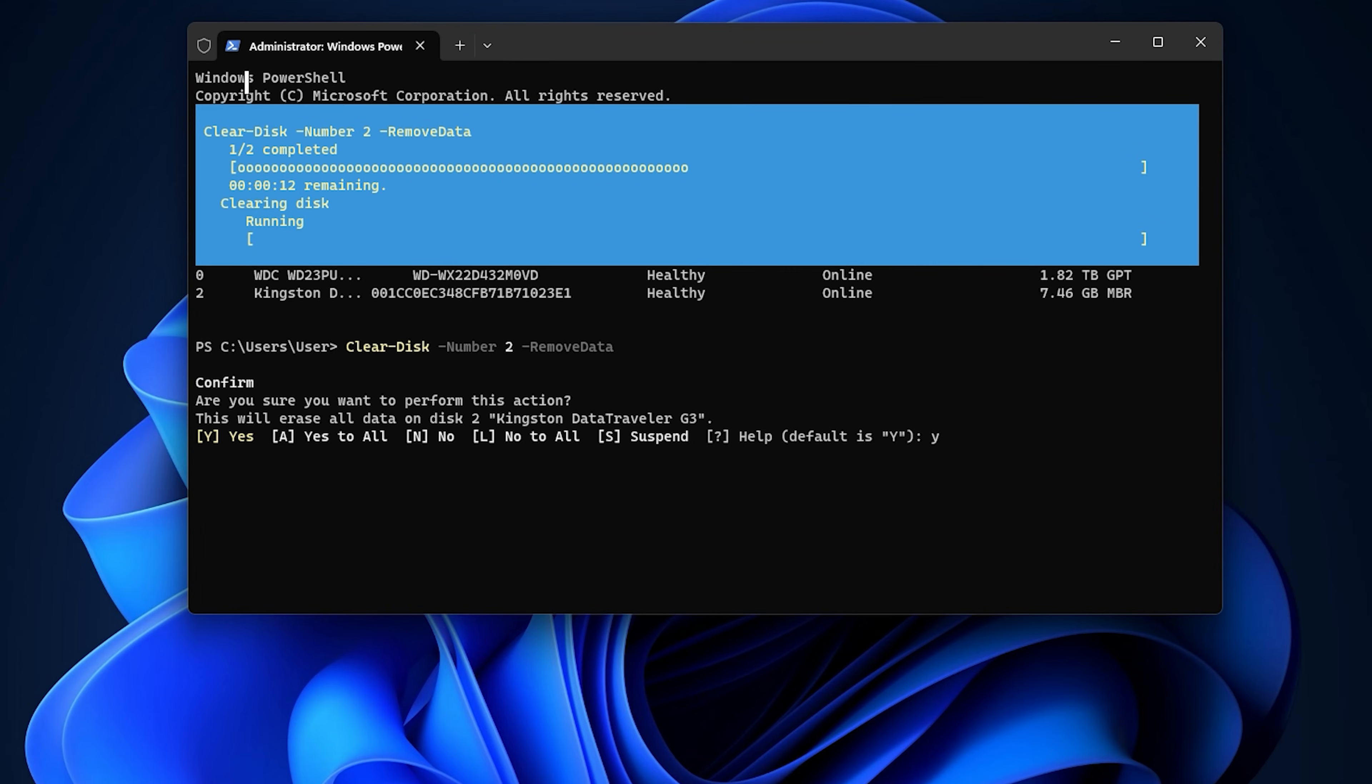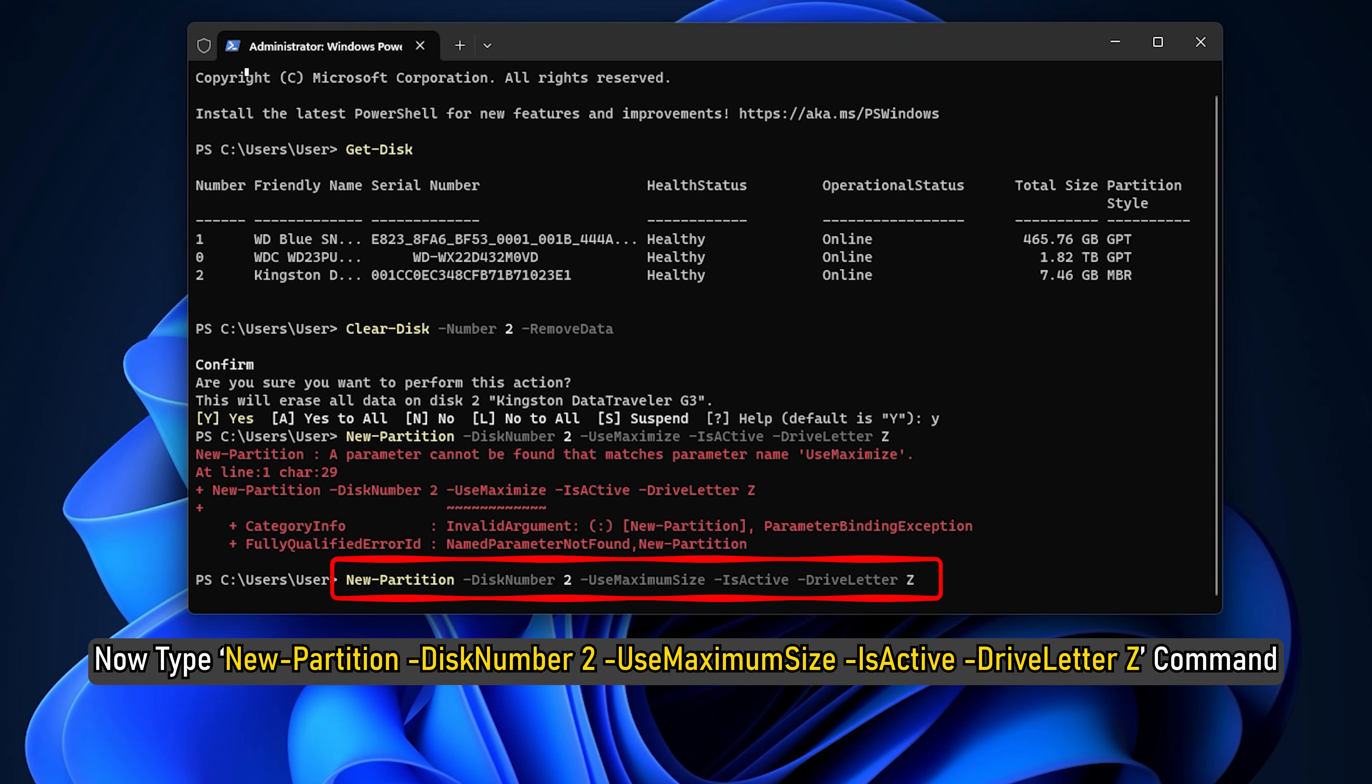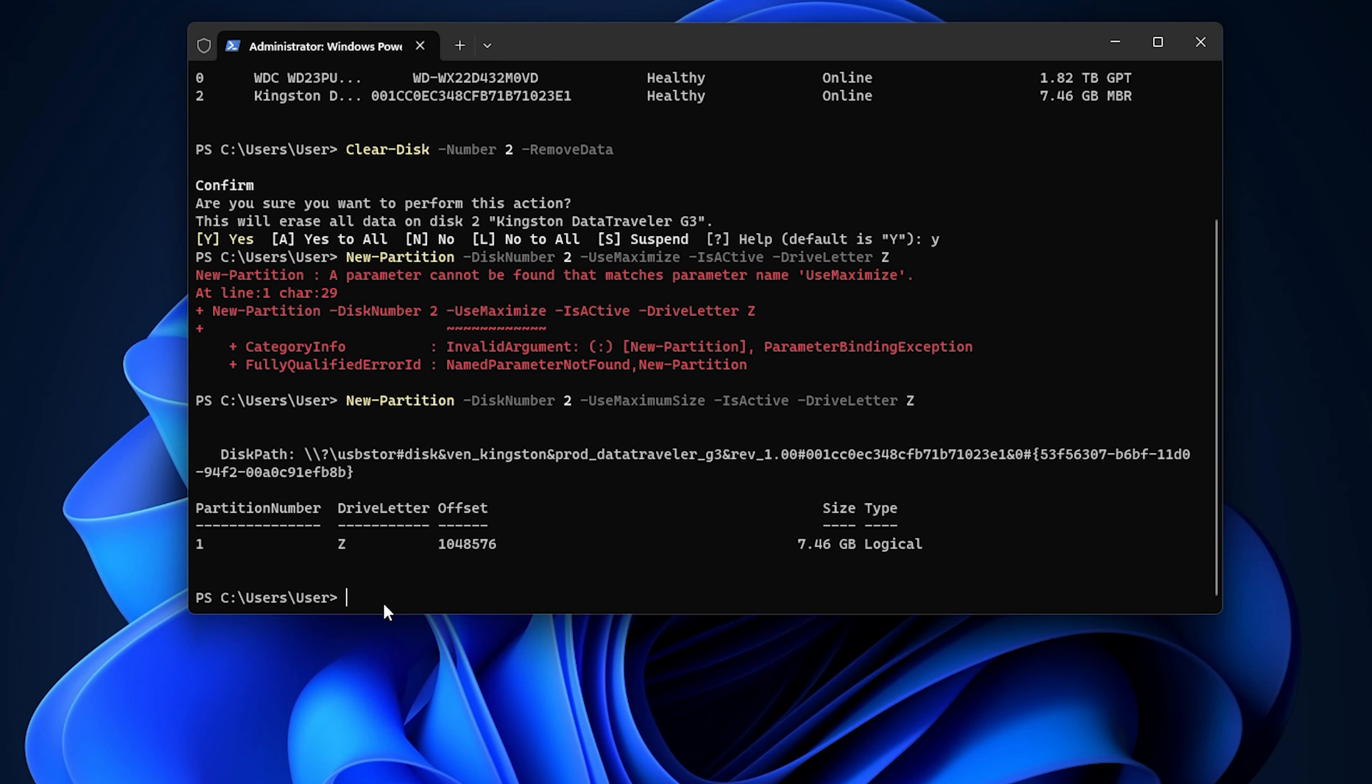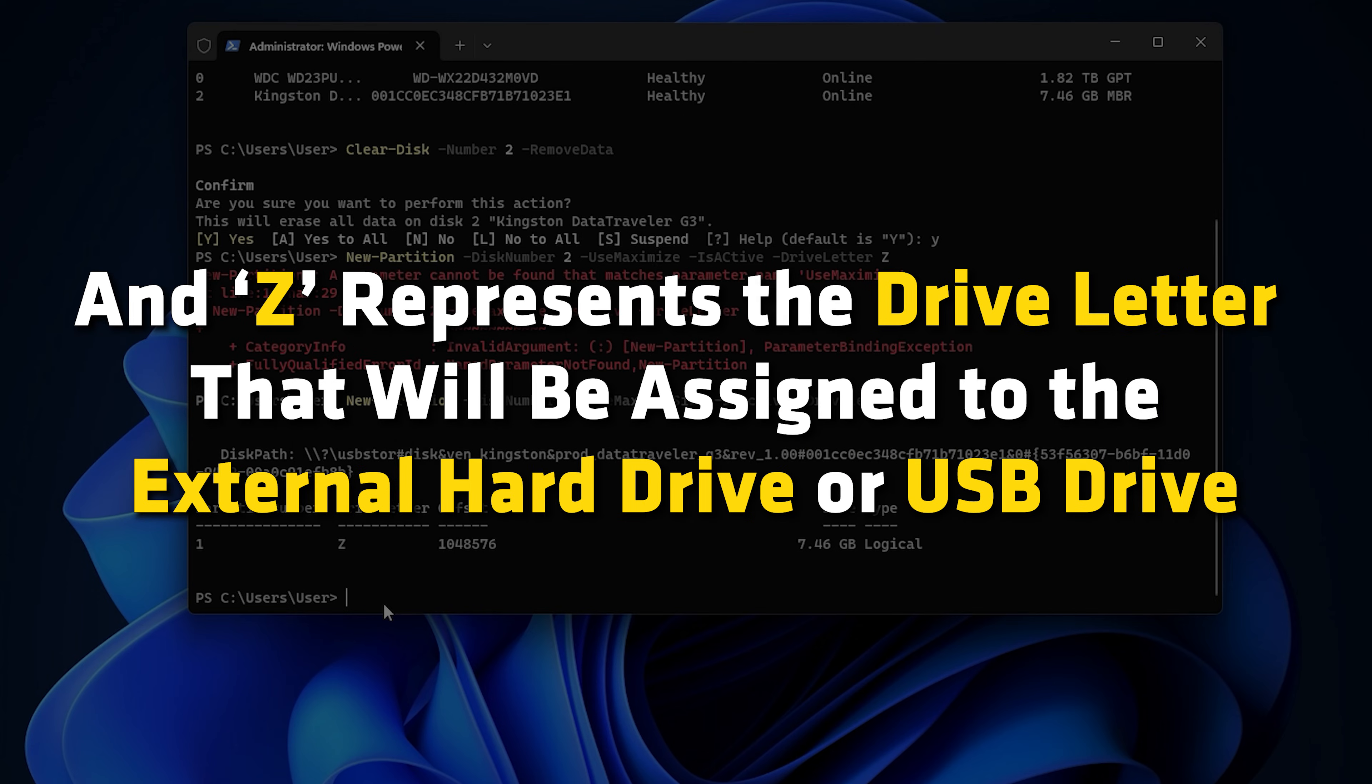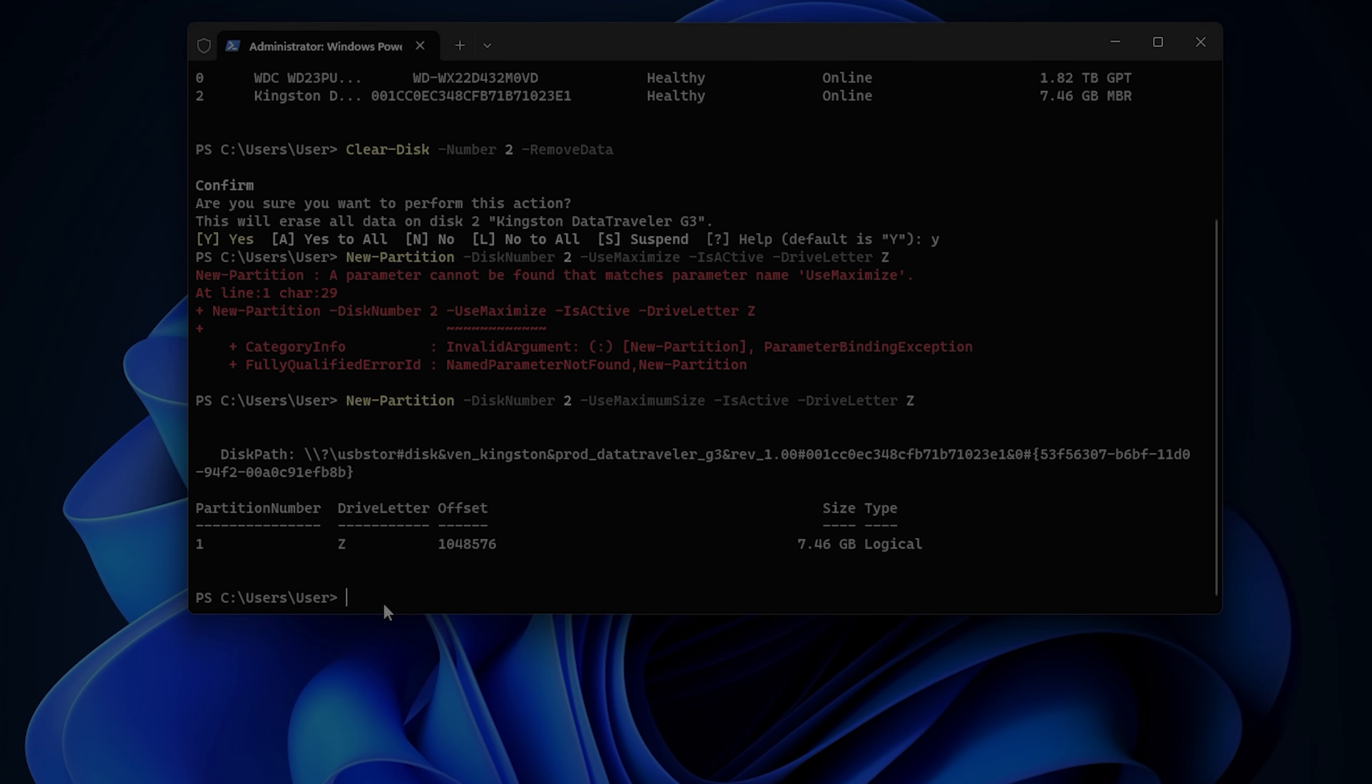Now type New-Partition -DiskNumber 2 -UseMaximumSize -IsActive -DriveLetter Z command and press Enter. It will create a new partition. Here, number 2 represents the drive that you formatted earlier and Z represents the drive letter that will be assigned to the external hard drive or USB drive. You can replace them accordingly.